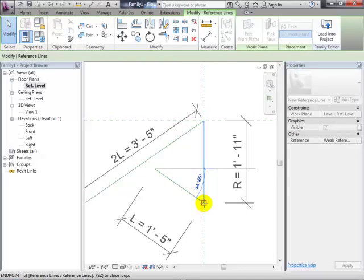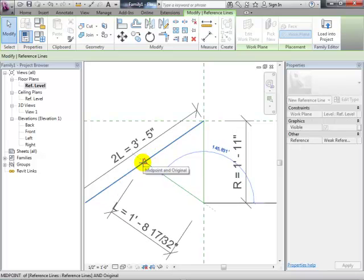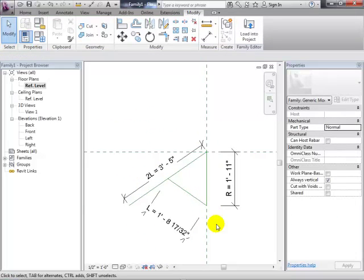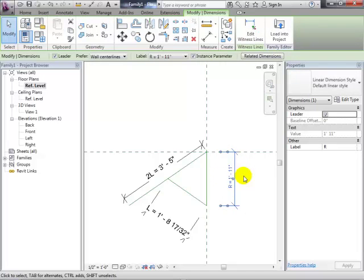We'll call this one 2L and give it a formula in a second to make that true. Let me pull this line down and join it to the bottom of R. Pull this other one over to the midpoint. Now we at least sort of have them connected together. 2L may not actually be 2L right now, but we want this to be able to flex and keep resolving. We want to change the value and have the geometry do what it's supposed to.